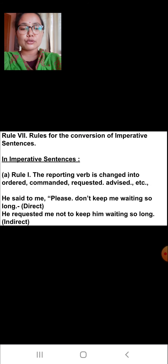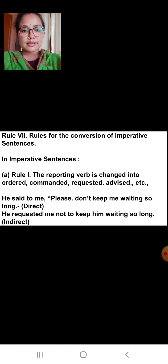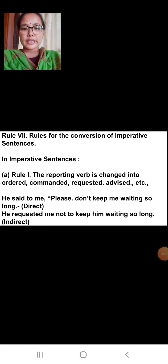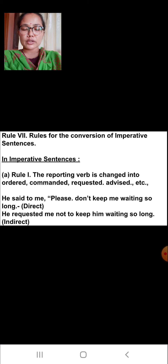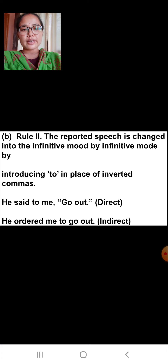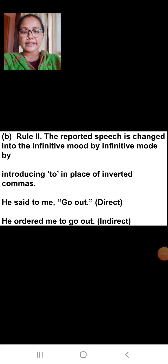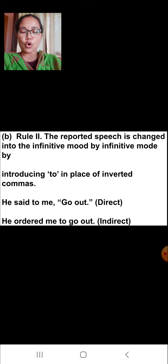Rule number seven: rules for the conversion of imperative sentences. In imperative sentences, the reporting verb is changed into 'ordered,' 'commanded,' 'requested,' 'advised,' etc. For example, 'He said to me, please don't keep me waiting so long.' In indirect speech: 'He requested me not to keep him waiting so long.' Rule two: the reported speech is changed into the infinitive mode by introducing 'to' in place of inverted commas. For example, 'He said to me, go out' becomes 'He ordered me to go out.'